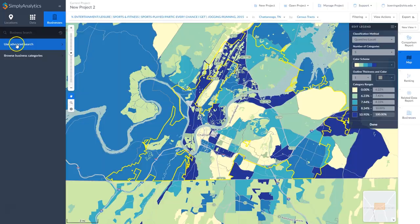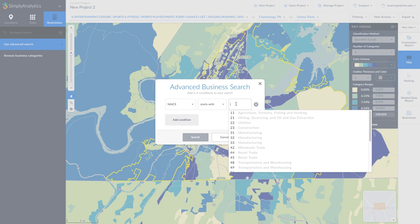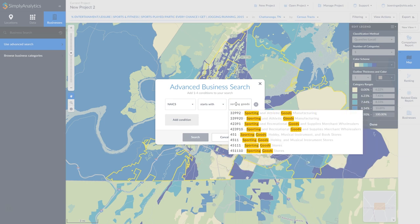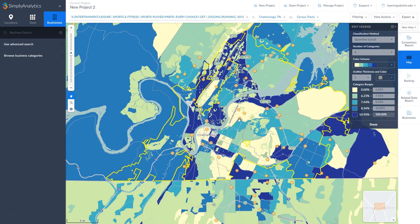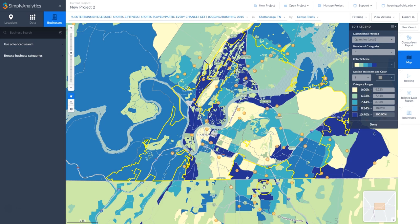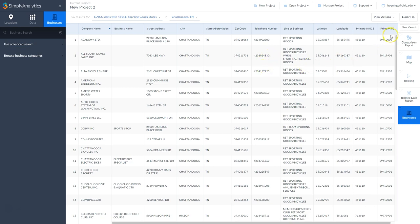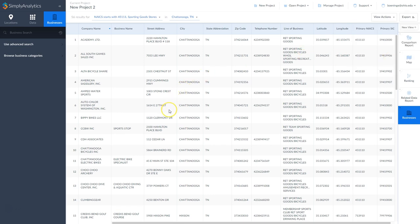Now I'm going to do a business search by NAICS code — that's the North American Industry Classification System — for sporting goods stores in the area. This is a way to identify potential competitors already existing in the area by location of who enjoys jogging. We'll click on one, and this place happens to be a bike shop. You get the address and that sort of information. You can also click on Businesses and export the list of businesses as an Excel file, giving you a list of potential competitors — in this case 56 results for Chattanooga, Tennessee.